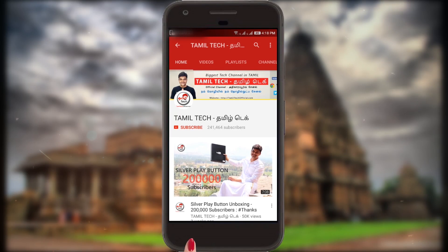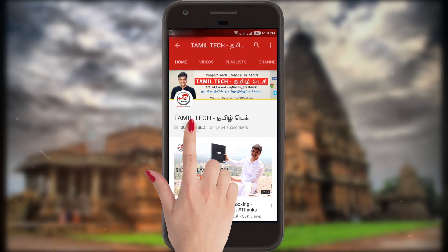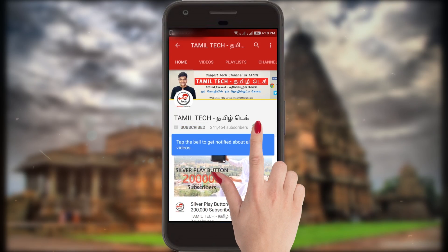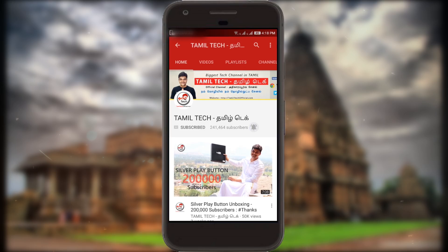If you want to subscribe to the Tamil Tech YouTube channel, please subscribe and click on the bell button and you will be able to get updates.